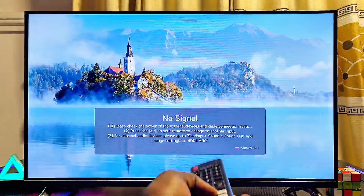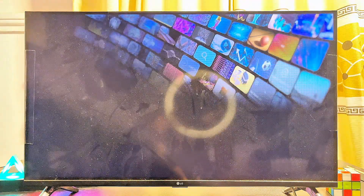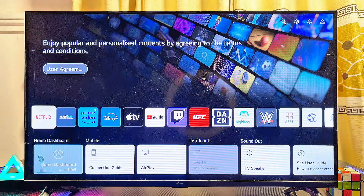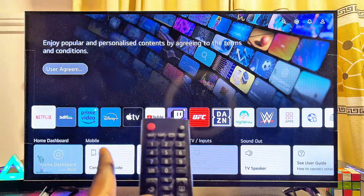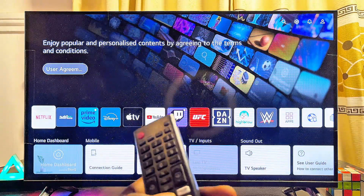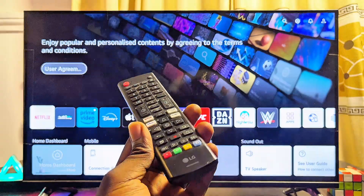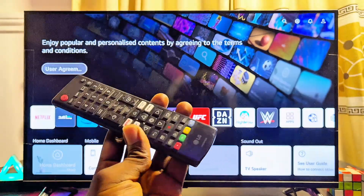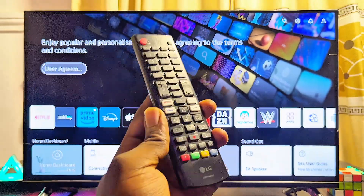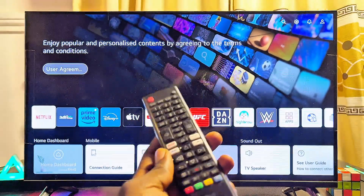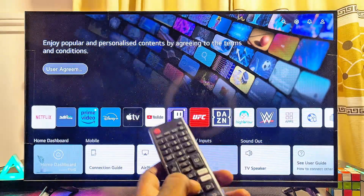Once the TV has restarted, press the Home button on your remote control. You can now see that Apple TV and Disney Plus are pre-installed on our LG smart TV. This is because these apps are available for the particular region selected, even though they were not on the app store before.